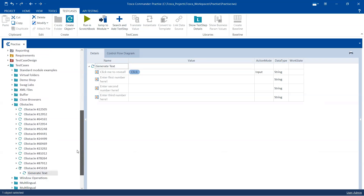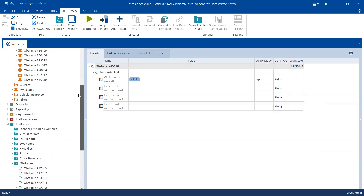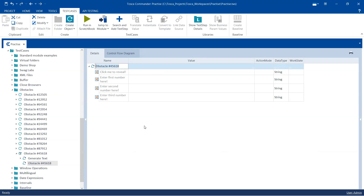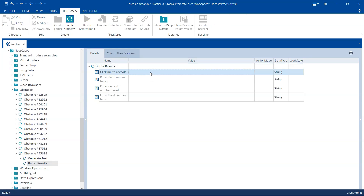We're going to add the same module again to perform the remaining steps and call it 'Buffer Results'. The first step is to buffer all three numbers. You cannot do it step by step like buffering normal values — we need to extract the text, which is dynamic in nature, using regular expressions.